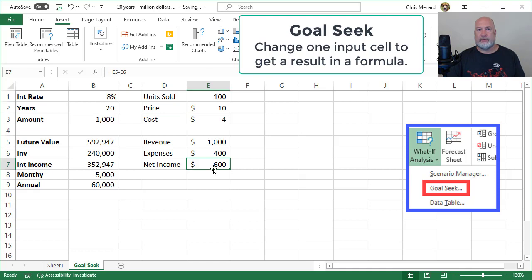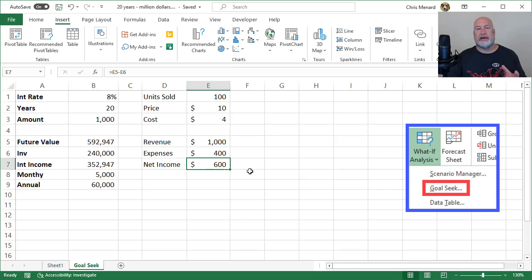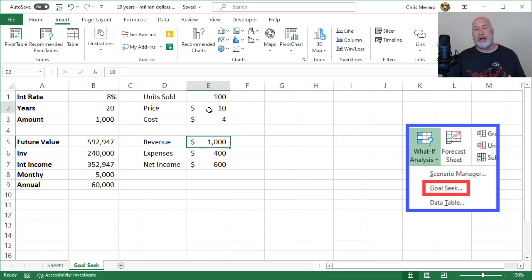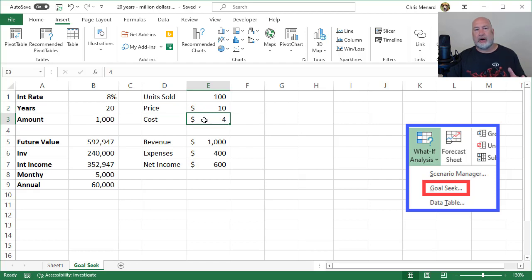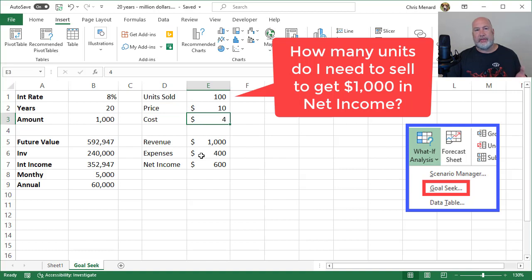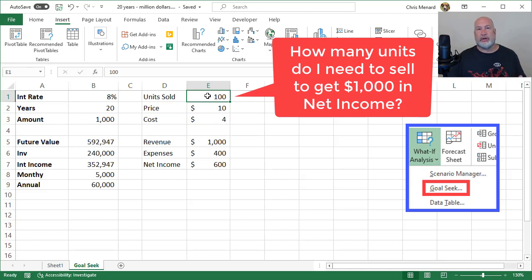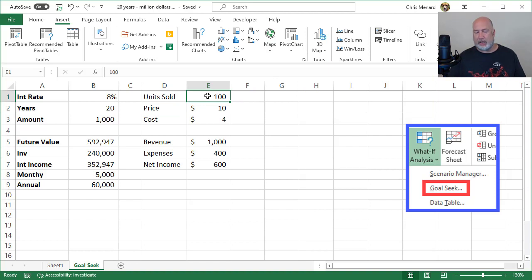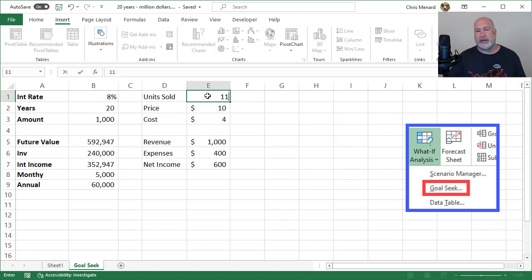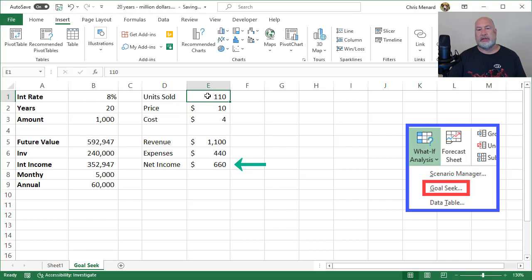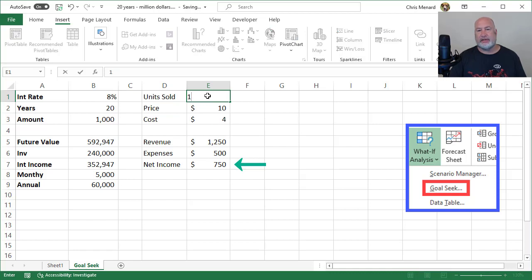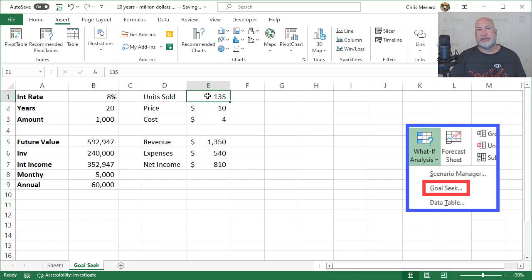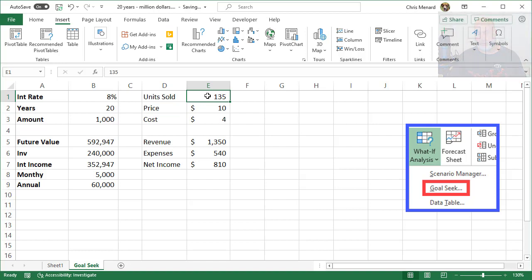In this example, I know I want net income of $1,000 instead of $600. The price is the highest I can charge—that's what the market says. I can't get my cost any lower. So to get to $1,000 in net income, I need to sell more units. But how many? What I don't want you doing is manually trying different values: 110 units gives $660, 125 gives $750. You can see I keep changing an input cell to see if I can reach my result.